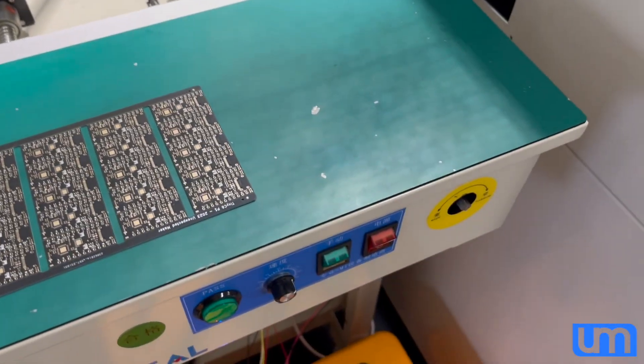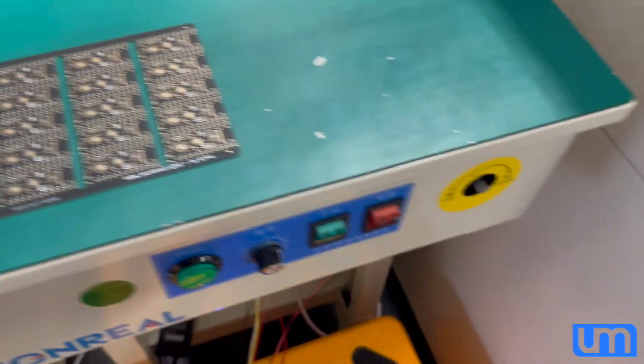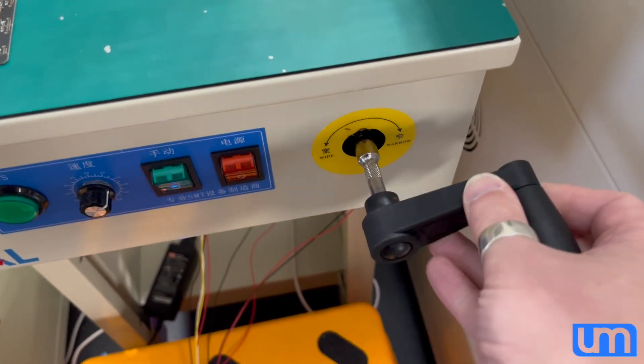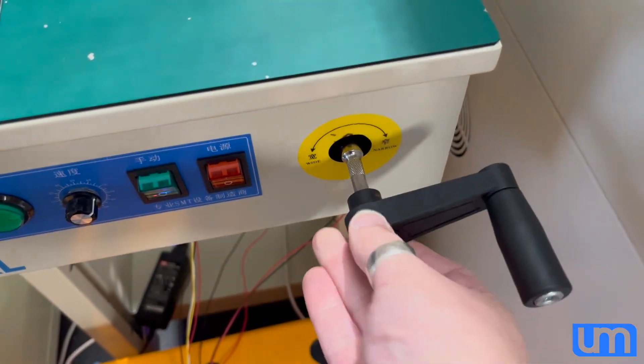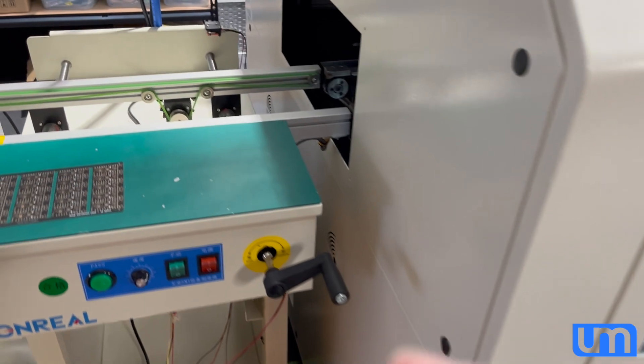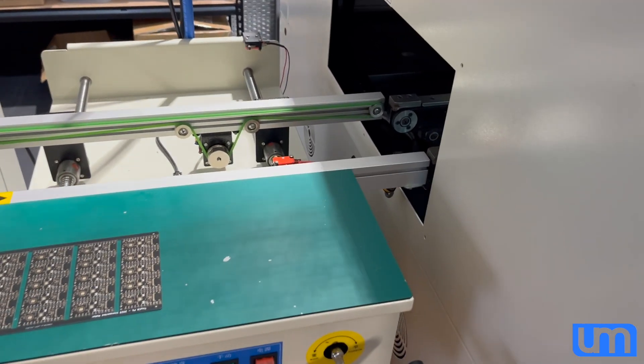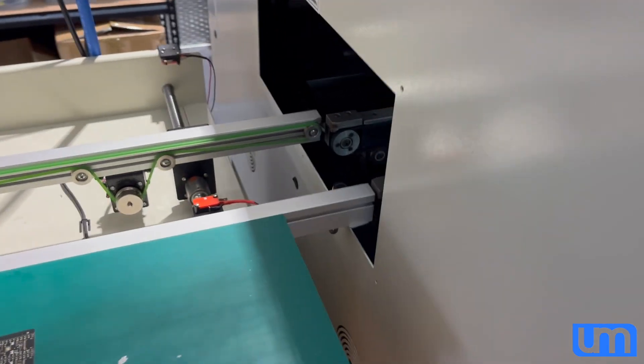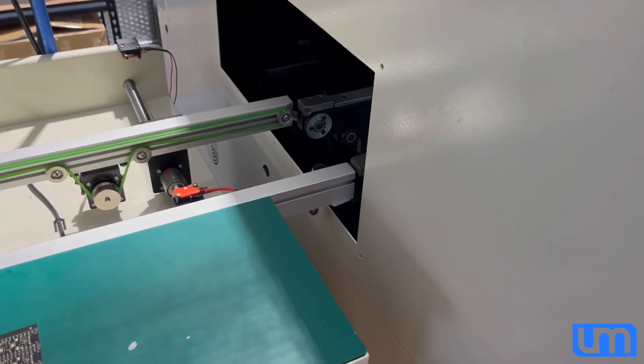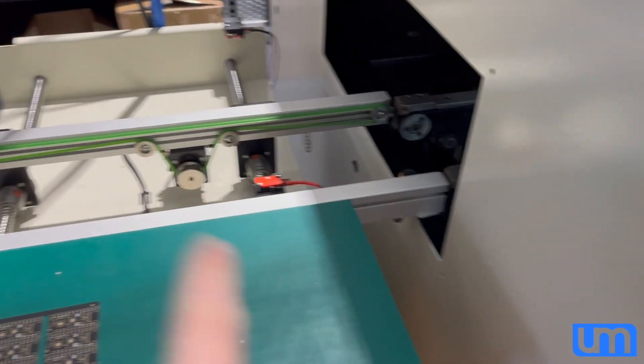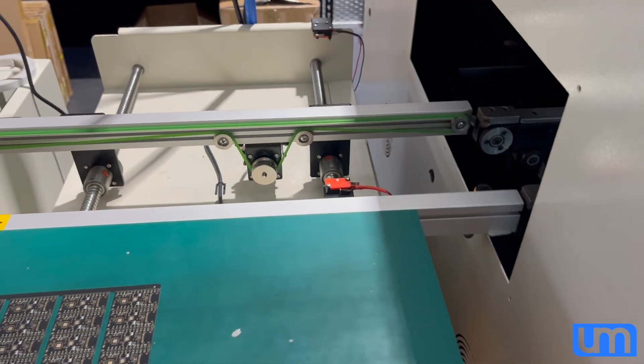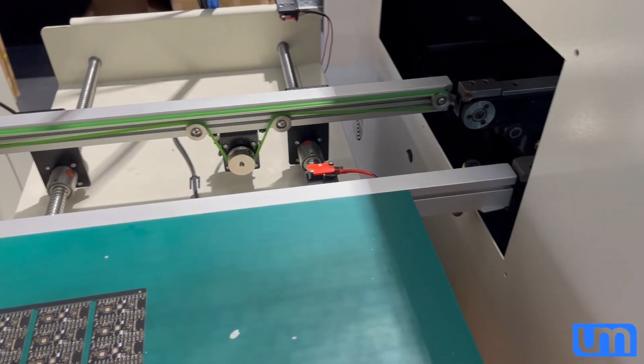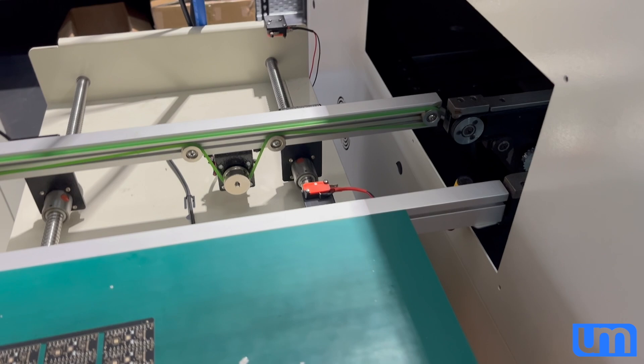Right now if I want to adjust a conveyor I need to do it manually. I need to remember to go along my whole line and adjust the widths. Obviously my pick and place machine and stencil printer will auto-adjust based on the job I'm doing, but all the interim conveyors won't.